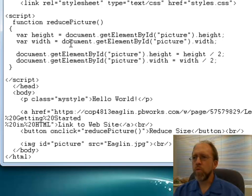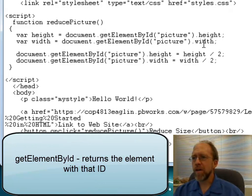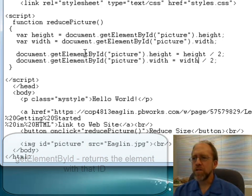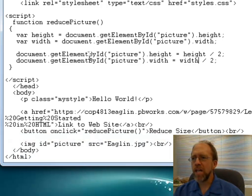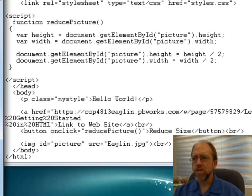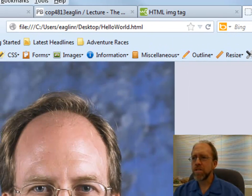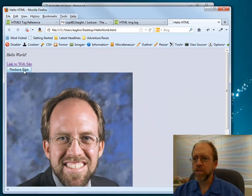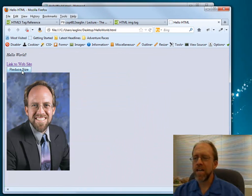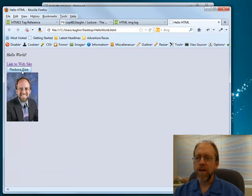So that I can actually have this document do something, it's going to reduce the picture size by changing the height and the width — still referenced by their ID — to be the height divided by 2 and the width divided by 2. This picture is kind of large and I don't want this massive picture, so I can reduce the size. When I click it, notice it reduced by a factor of 2 in both dimensions.